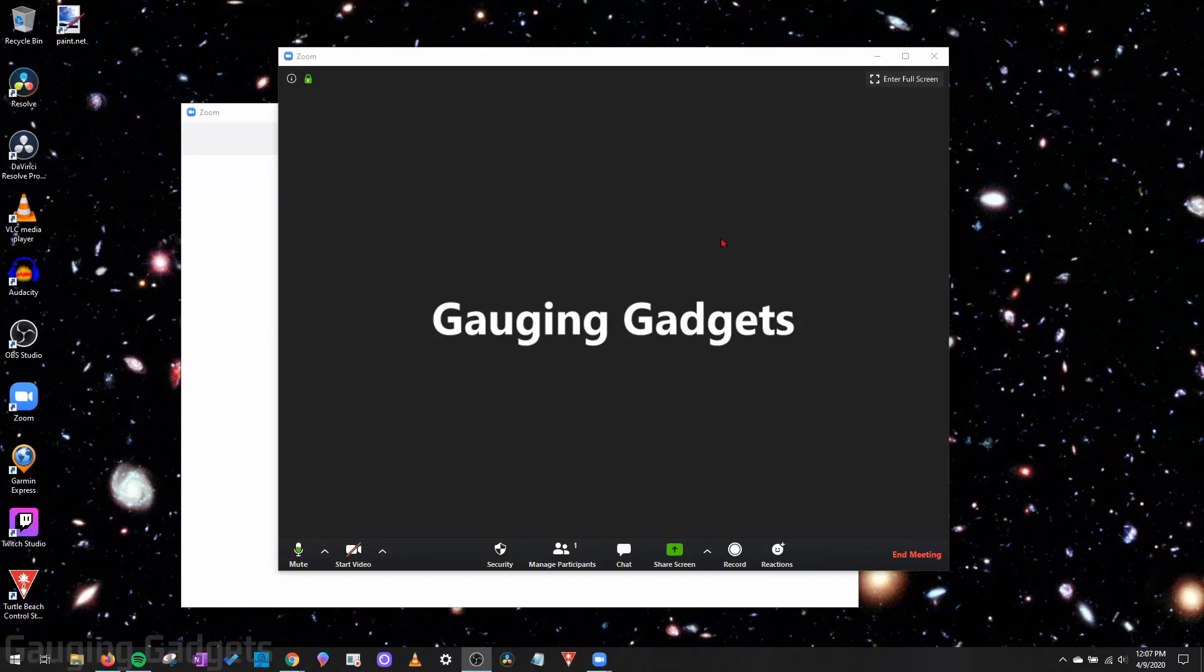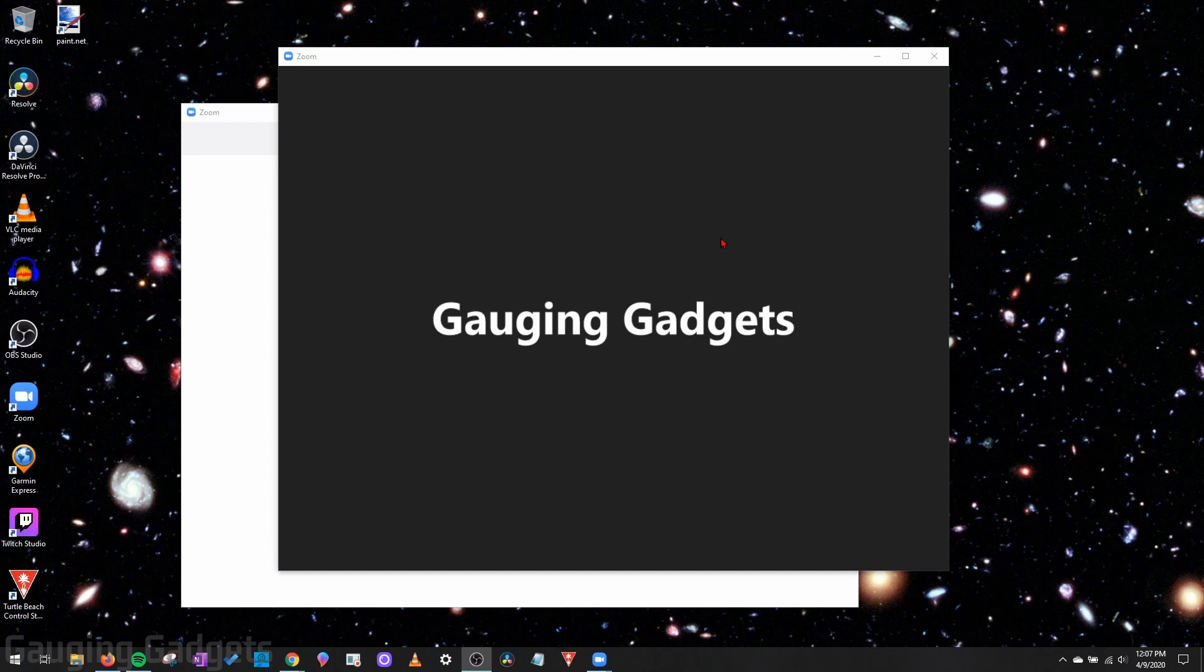Hey guys, welcome to another Gauging Gadgets Zoom tutorial video. In this video, I'm going to show you how to invite people to a Zoom meeting.